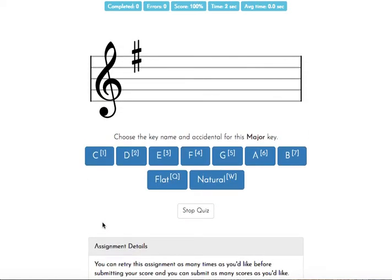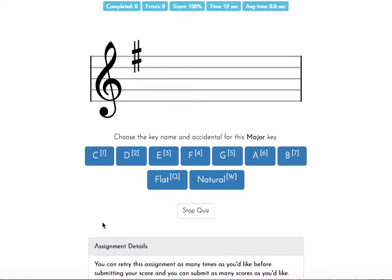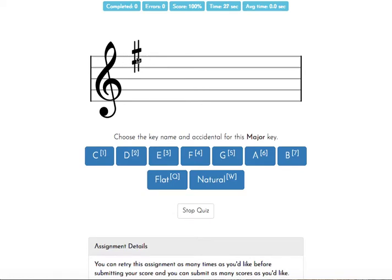When you see a single sharp in your key signature, the rule for sharps, and this is going to go for all of the key signatures today that have sharps in them, is that we go out to the furthest sharp from your clef, which is right here, and then we take the letter name of that sharp. In this case, the center of the sharp here is lined up with the line for F, making this an F sharp.